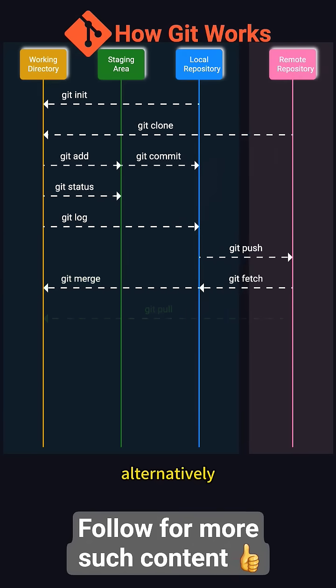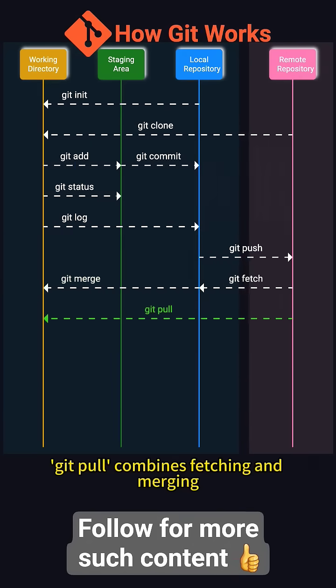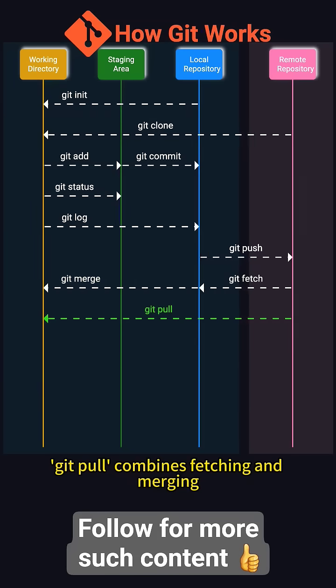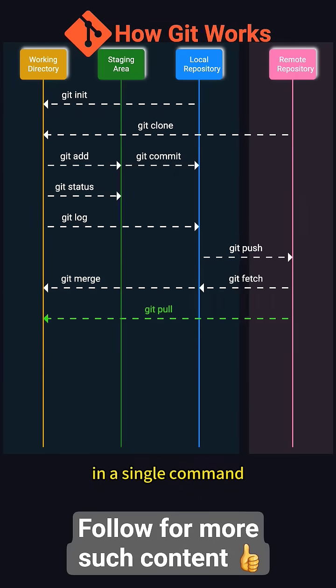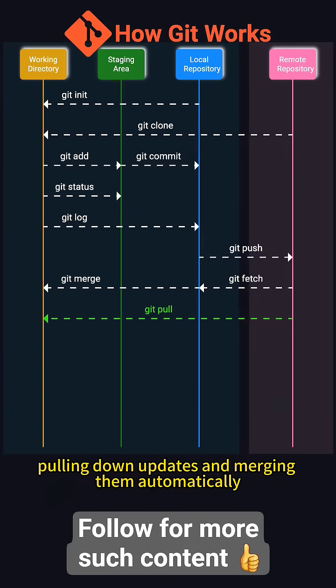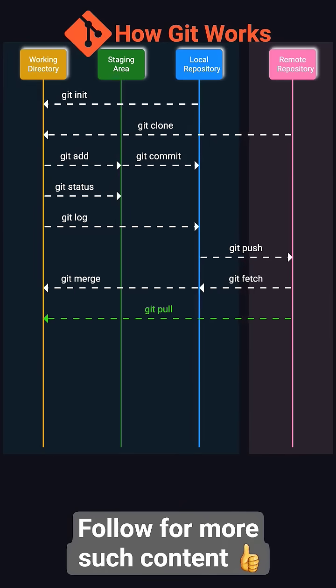Alternatively, git pull combines fetching and merging in a single command, pulling down updates and merging them automatically.